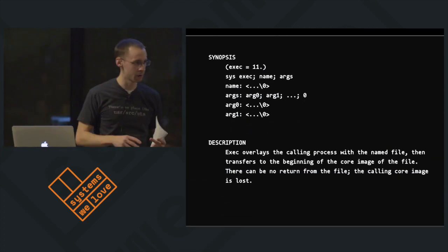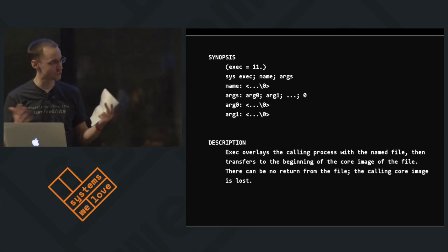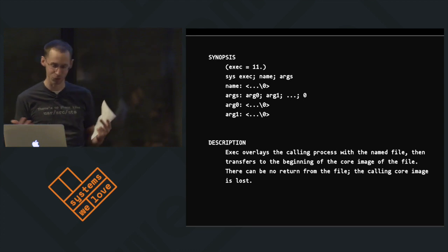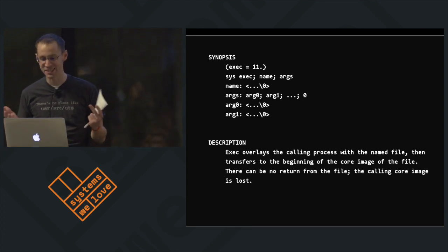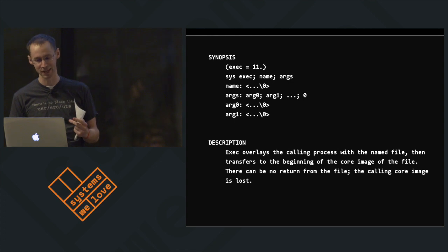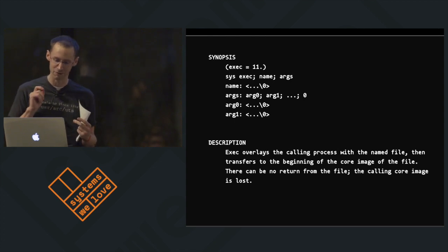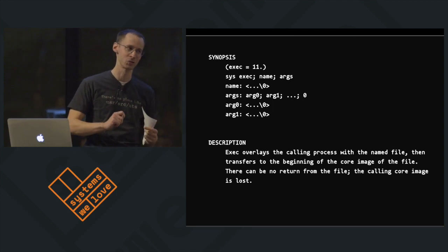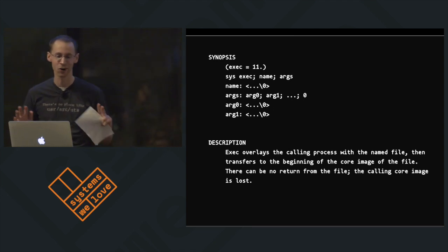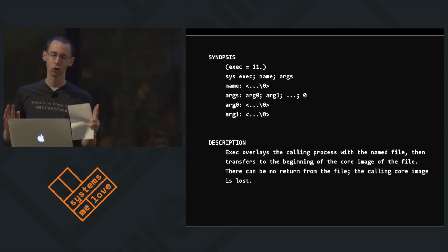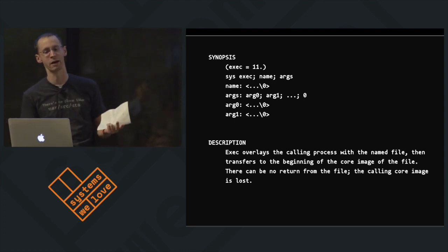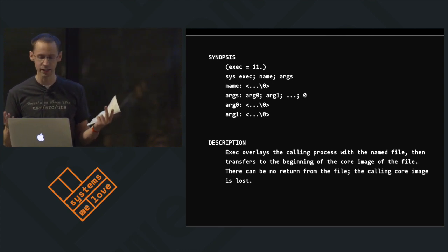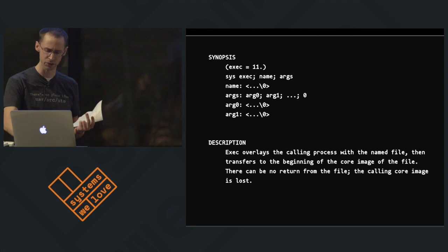I wanted to invoke a Cantrillion tradition here. We're going to go to the Unix v6 man page for exec. We see here: exec overlays the calling process with the named file, then transfers to the beginning of the core image of the file. There can be no return from the file. The calling core image is lost. If we set aside our apprehension about that statement of loss, we have a general roadmap for what we want to do: we've got a named file and some arguments that we've provided.